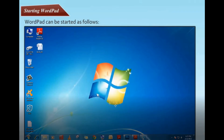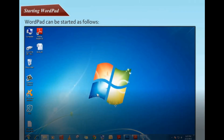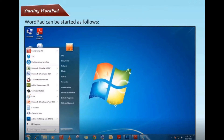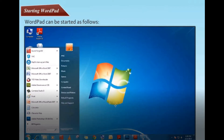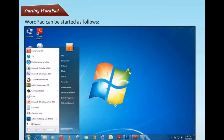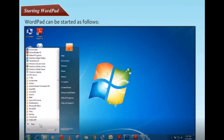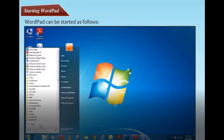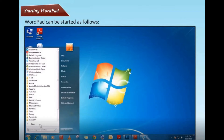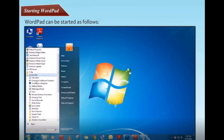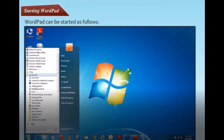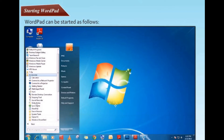Starting WordPad. WordPad can be started as follows. Step 1: Click on the Start button. Step 2: Click on All Programs. Step 3: Click on Accessories. Step 4: Click on WordPad.